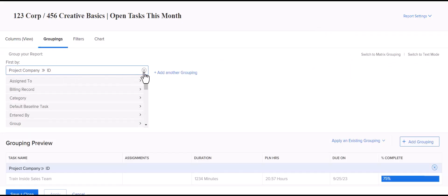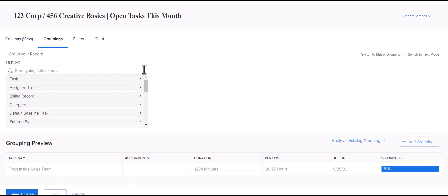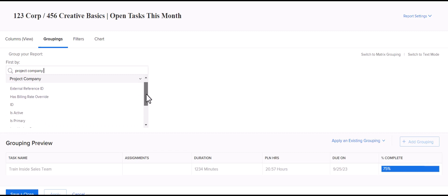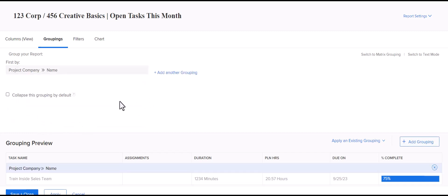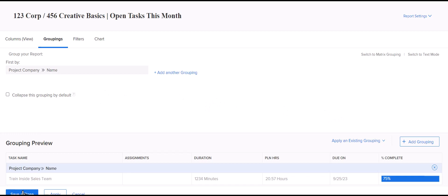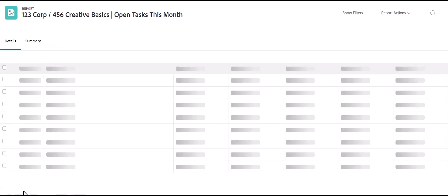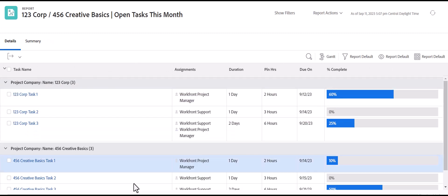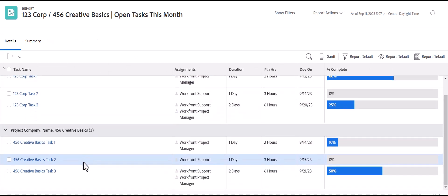So, instead, you're going to want to search for project company name. So, you'll see that here. And then, you can also add another grouping just within the standard grouping options. So, if you just group it by company name, you'll see here, it'll pull the tasks in just based on the name.